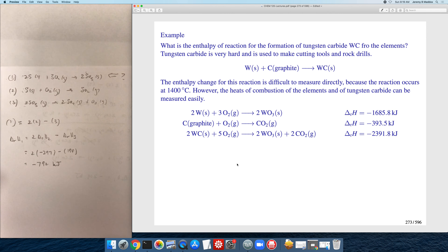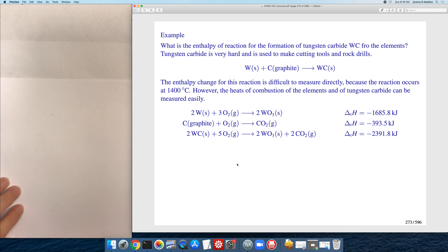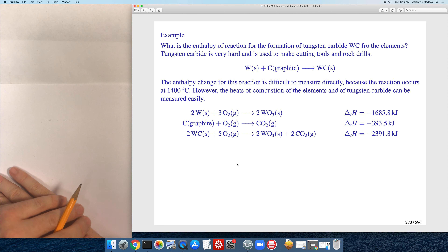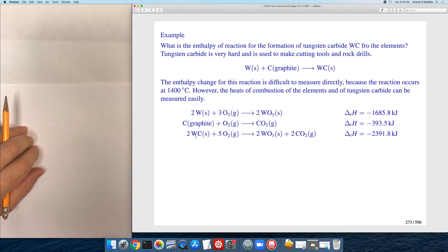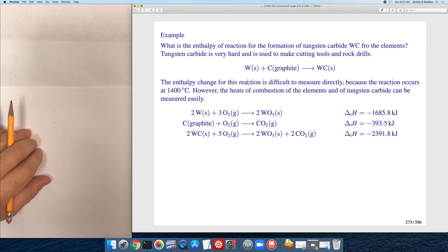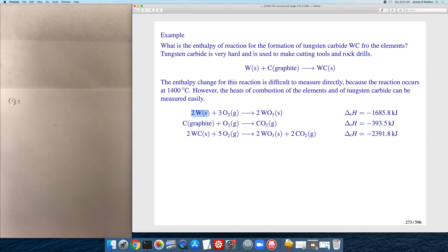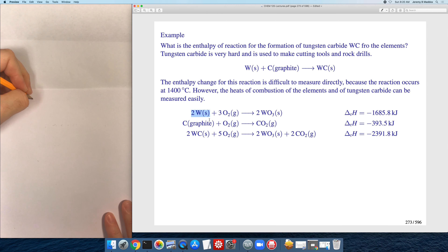Let's do another one — this one's more complicated, with more equations. We're trying to find the enthalpy for the reaction where tungsten carbide is formed, and we have three known thermochemical equations. I'll call these reactions one, two, three, and four. We want to build reaction one. We want one mole of tungsten on the reactant side, but reaction two has two moles of tungsten on the reactant side.